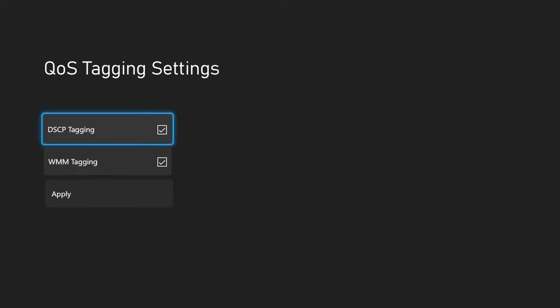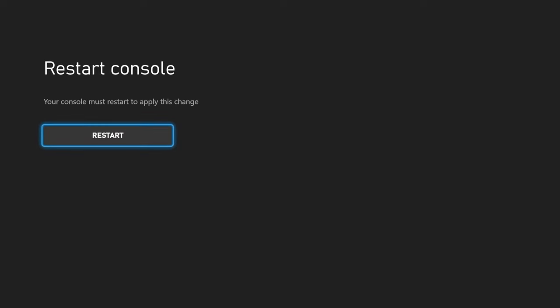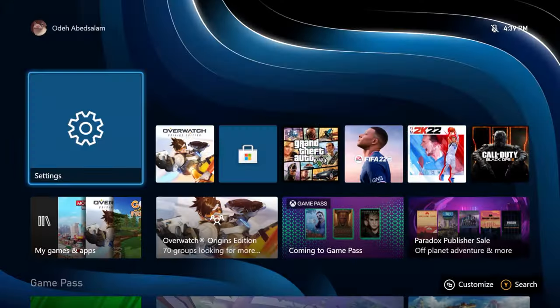And then you'll select these two options and then press apply. And then it'll say you need to restart your console. So go ahead and do that.